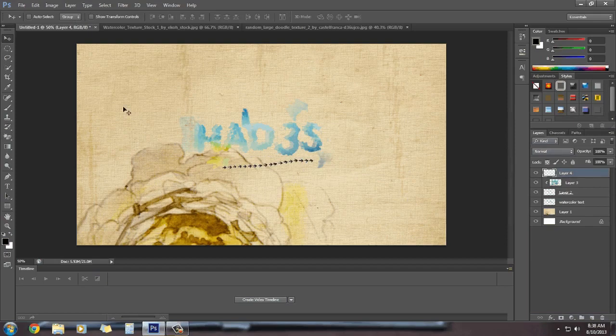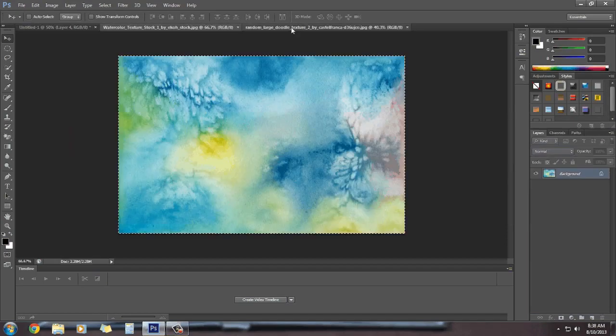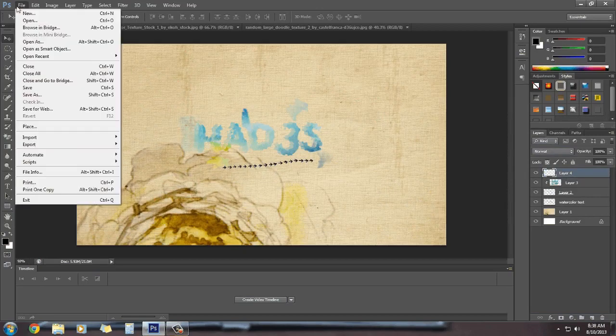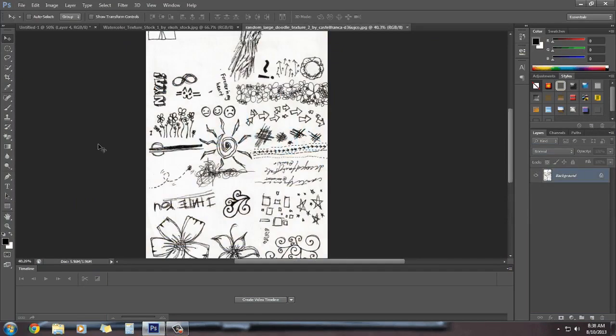You can also add some text as I showed you earlier. Now we are going to add some more doodle elements.